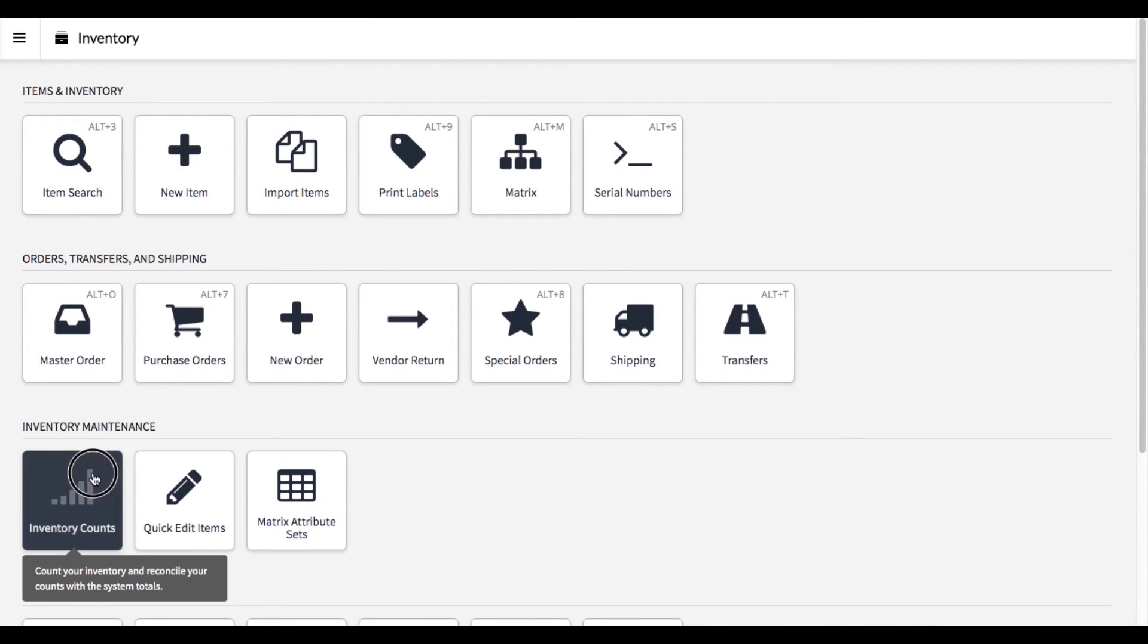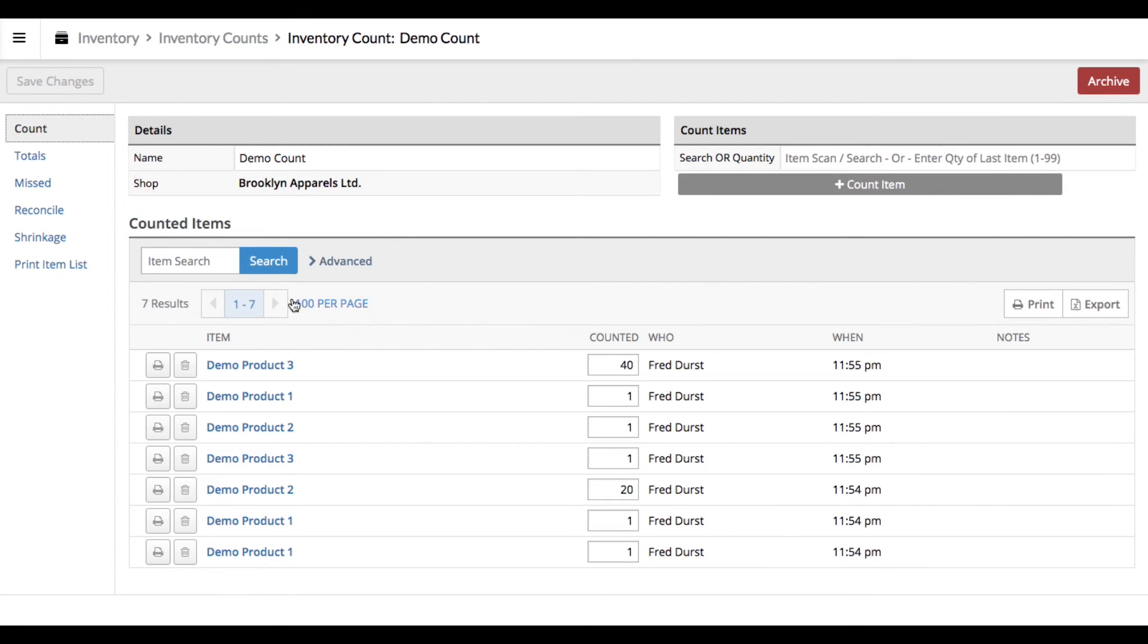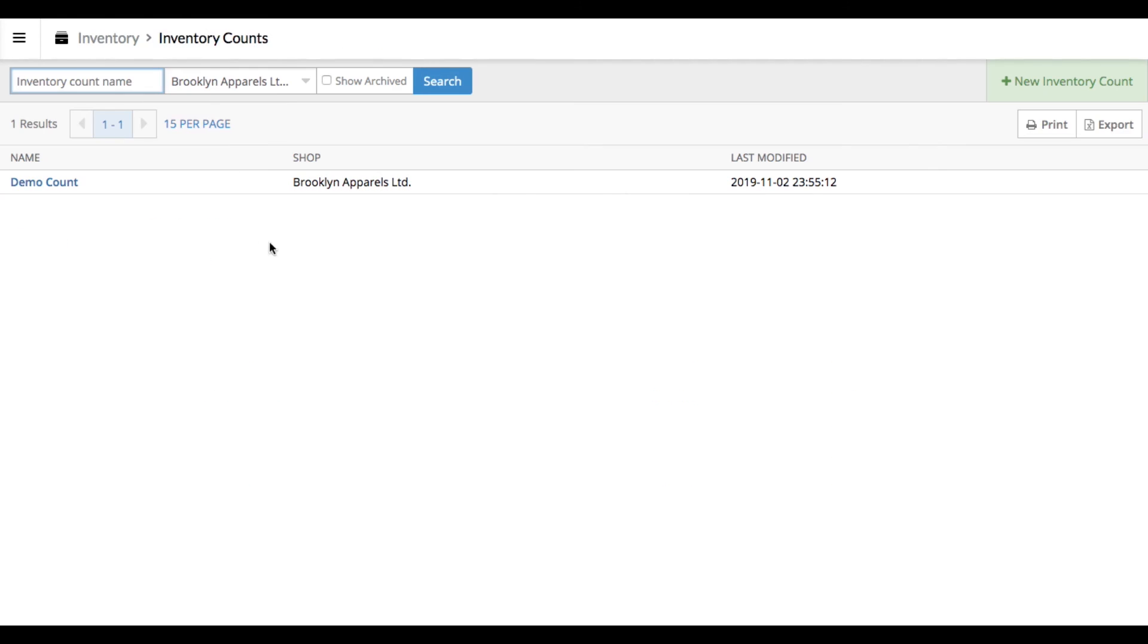you'll see a nice list has arrived here. You can always go back to this count for data and to look up anything that happened during the count. So that's how your first inventory count works in Lightspeed. I really hope this helps and brings you some sort of value. Thanks for checking out this video.